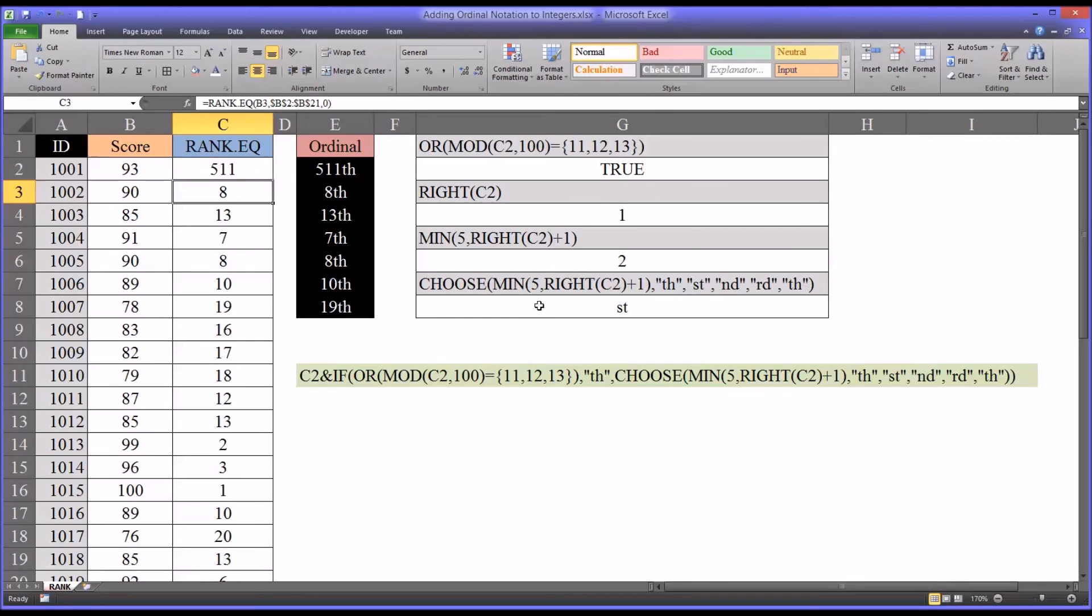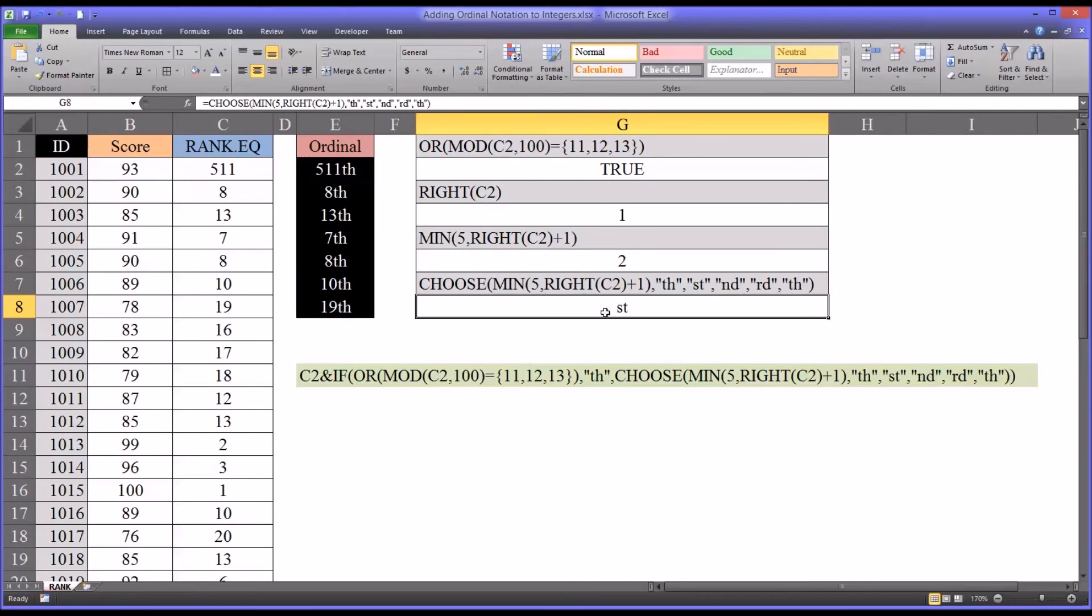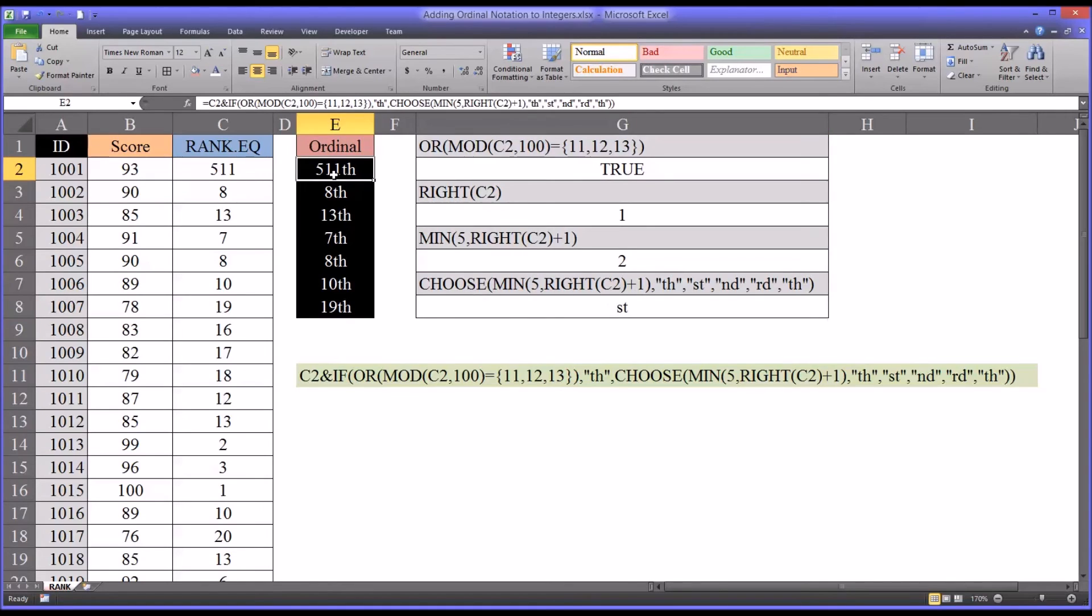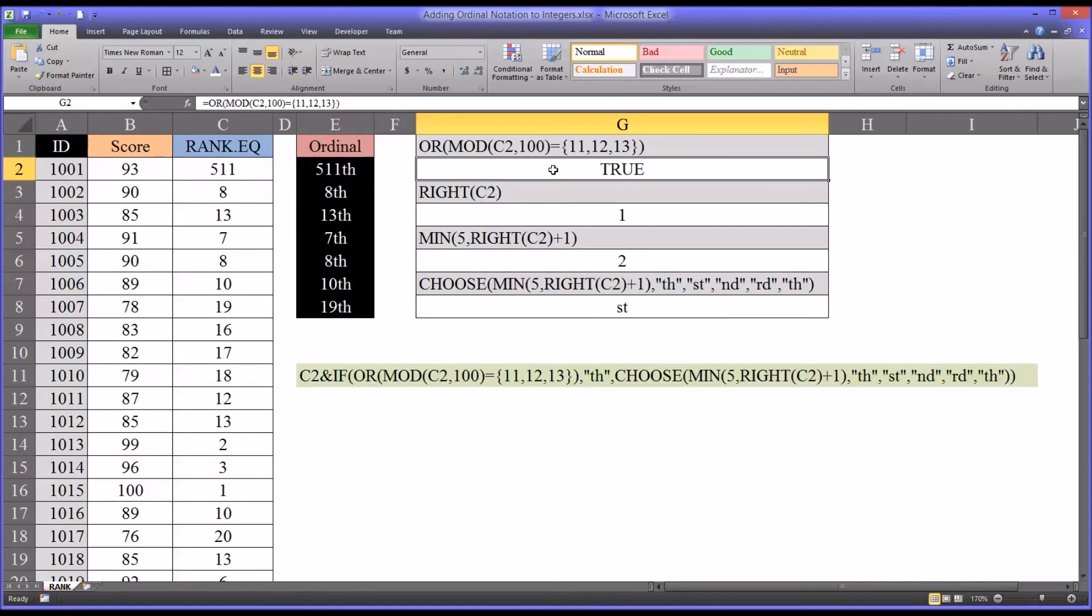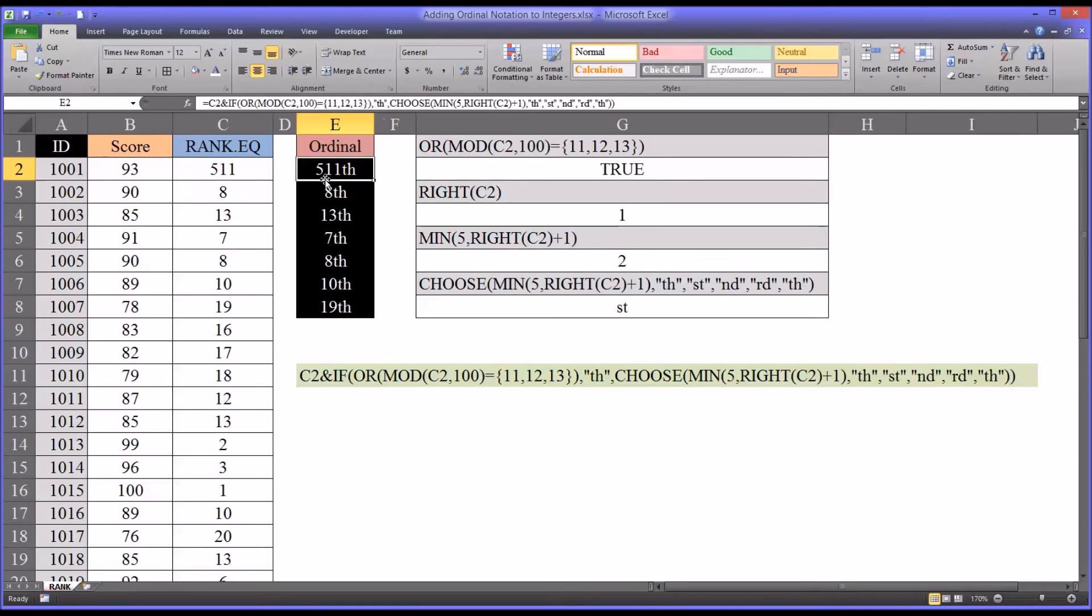So this is what I want to show you. You can see here that we have 511 and the function returns the right value, but this choose function returns st. But over here we have th. And that's because this changed to true. So it's picking this th out. In this if statement, this is now true, the first part. So it's getting the th here. It's not even going on to the choose function. So that's why we have st here, but th, which is correct, behind the value of 511.